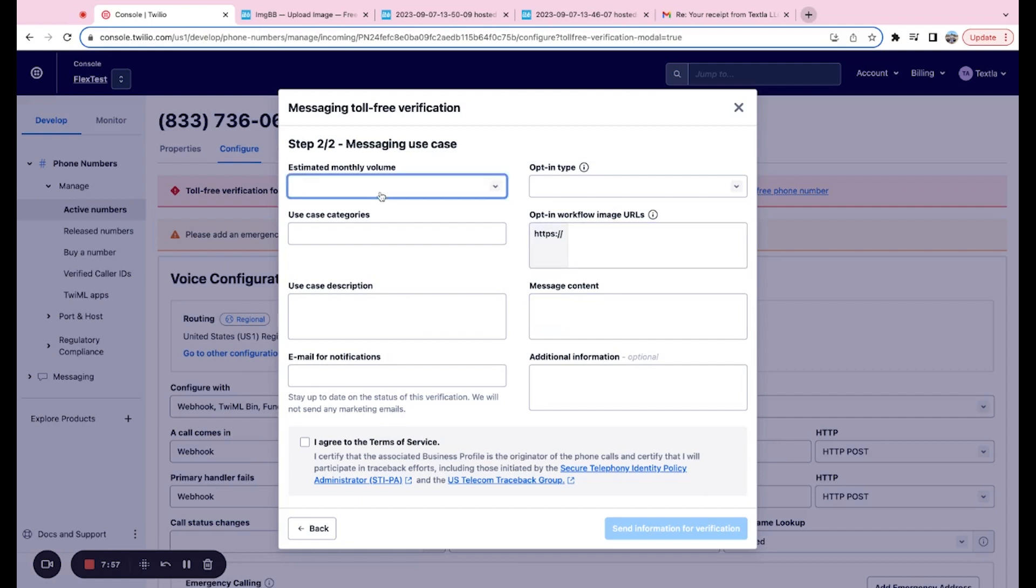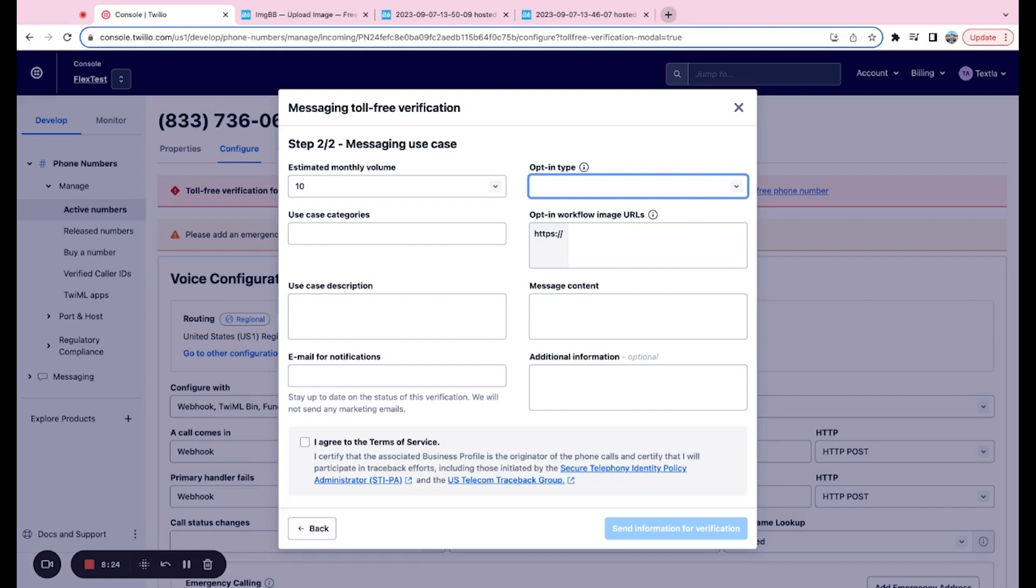So the first step is selecting your estimated monthly volume. That's just how many texts you think you're going to send per month. Next up is opt-in type. So let's go through these real quick. First, we have verbal. Next, we have a web form. Then we have a paper form. Then we have via text. And lastly, we have mobile slash QR code. So the three that we're going to really be focusing on here is web form, paper form, and via text. These are the most common and also the most accepted opt-in practices.